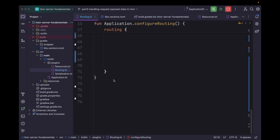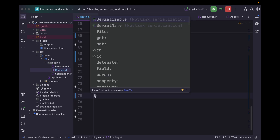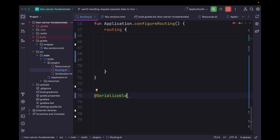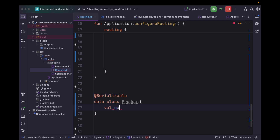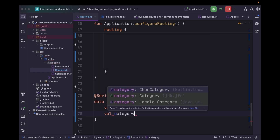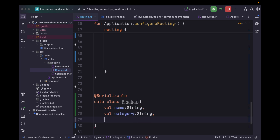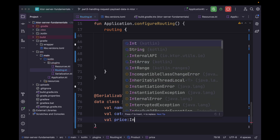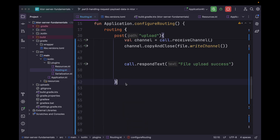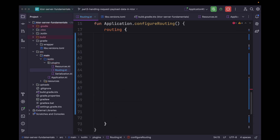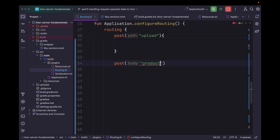Now let's create a data class for the JSON object representation. For that we will use the @Serializable annotation. Let's say we want to create a Product object to represent a product — it will have a property 'name' of type String, 'category' of type String, and 'price' of type Int. Now let's create a route for creating a new product, so let's name the path 'product'.